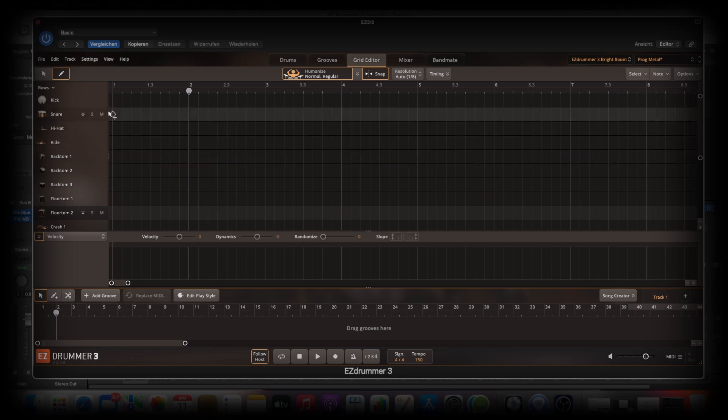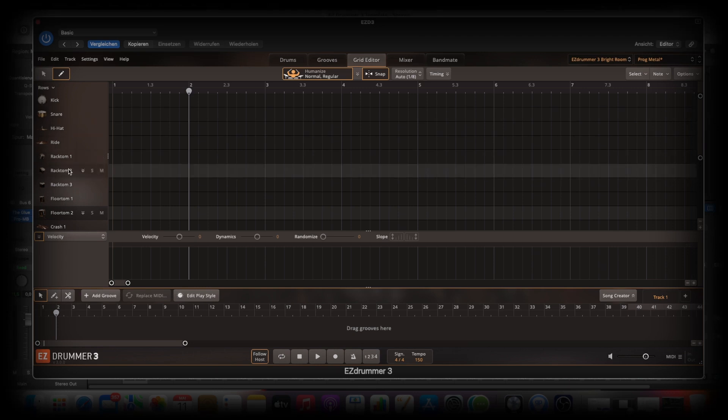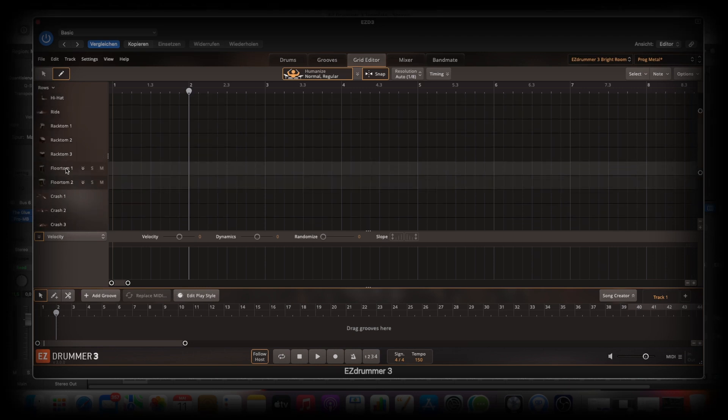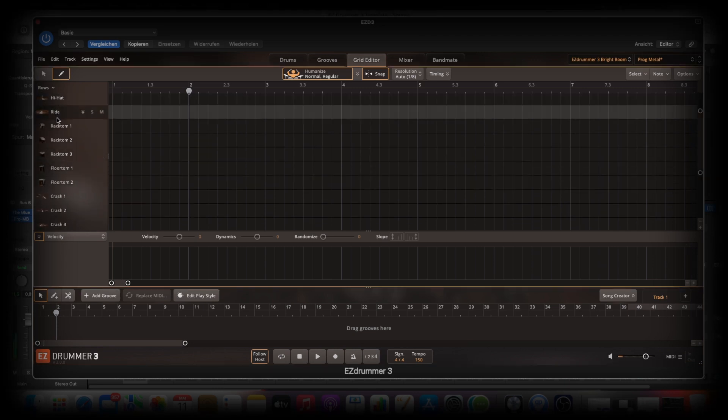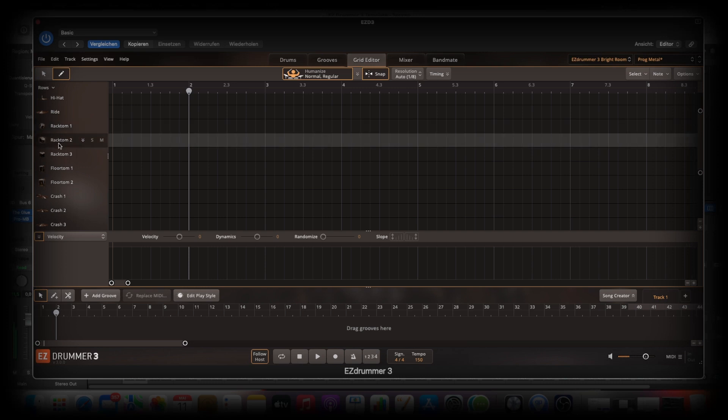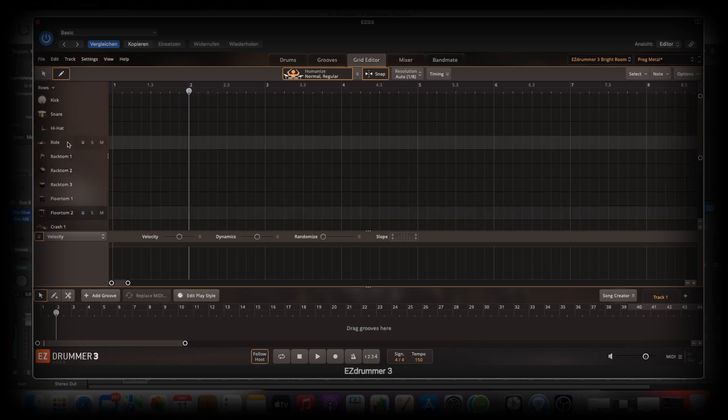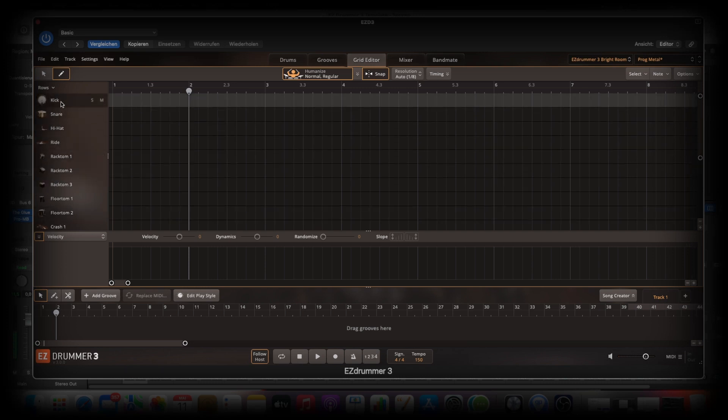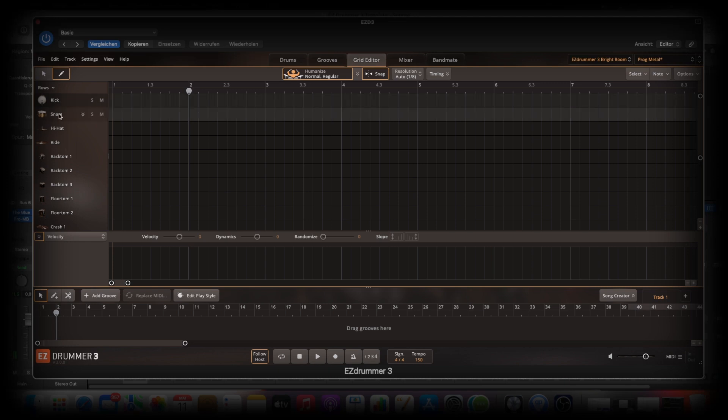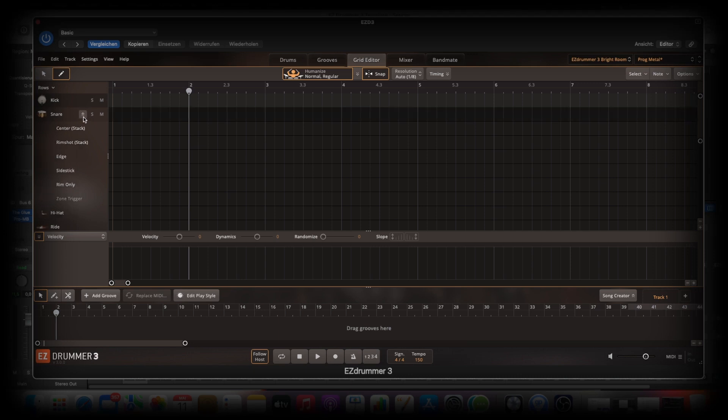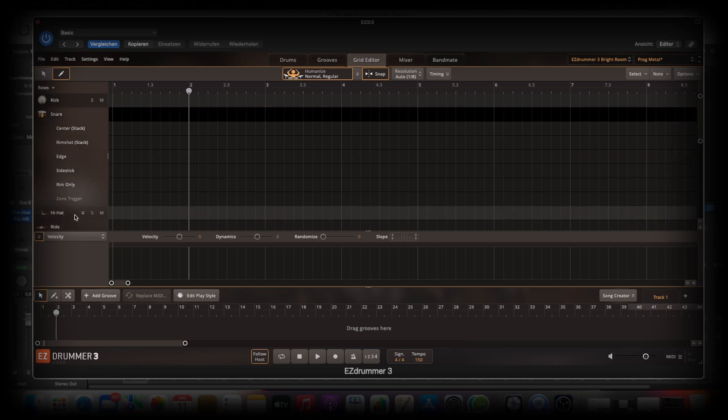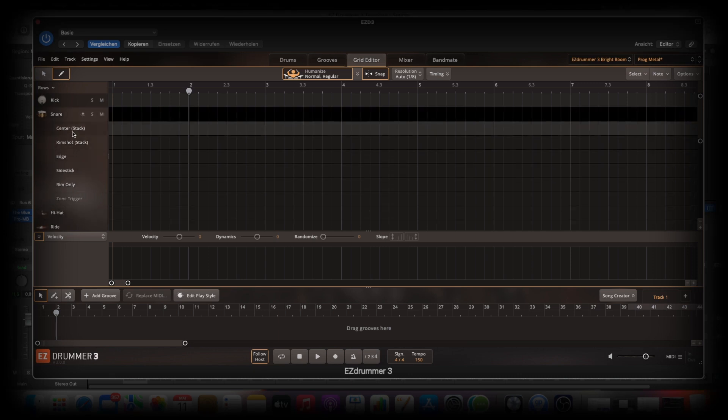So let's go to the side here. So we have here everything. When we click on it, we hear it. So the kick has no articulations. But the rest has articulations. And that is pretty cool. So if you click this arrow here, then we see the articulations. And when we click on it, we hear them.